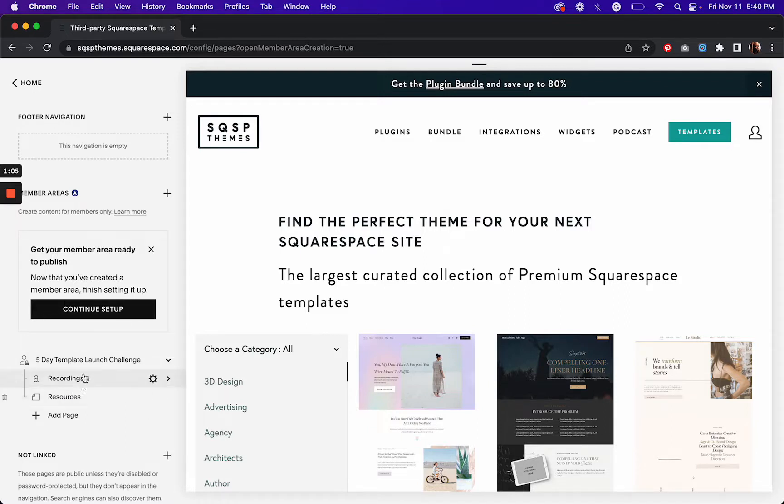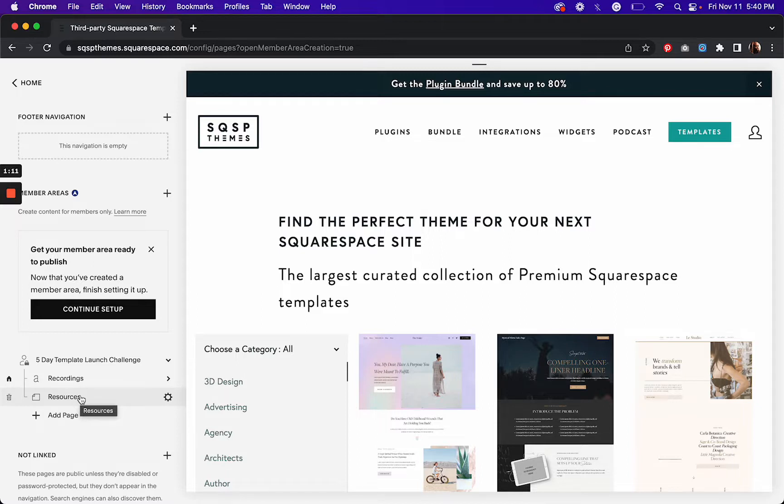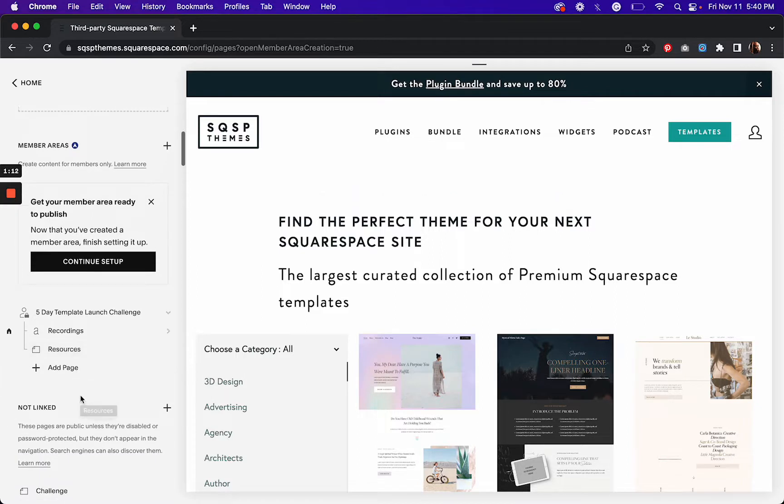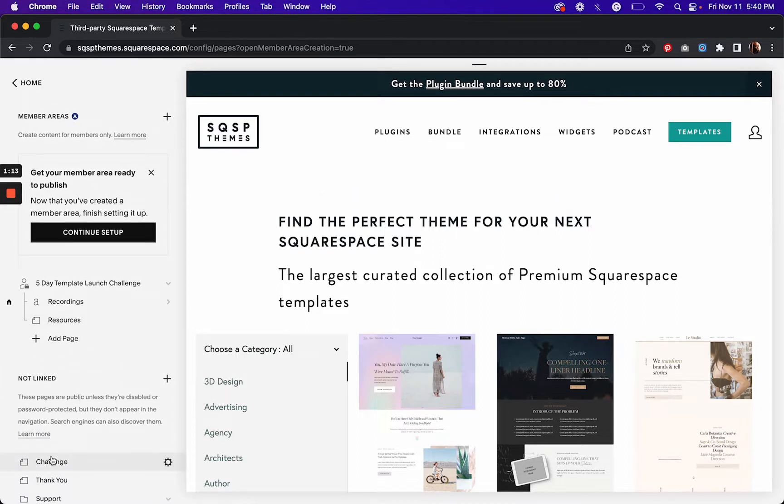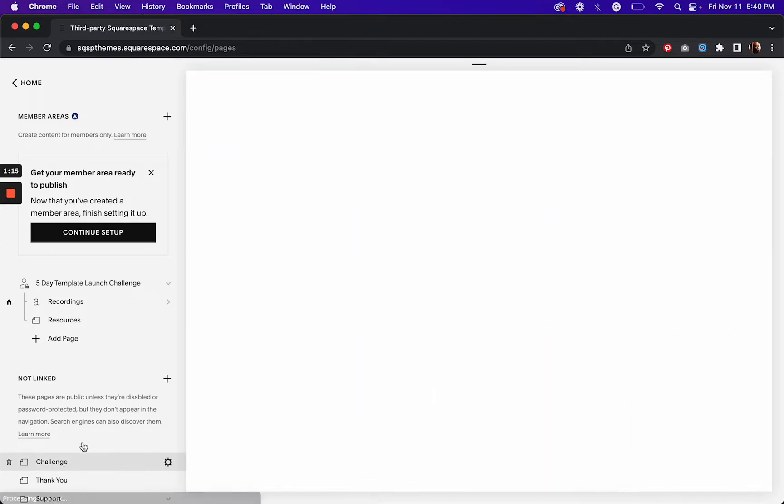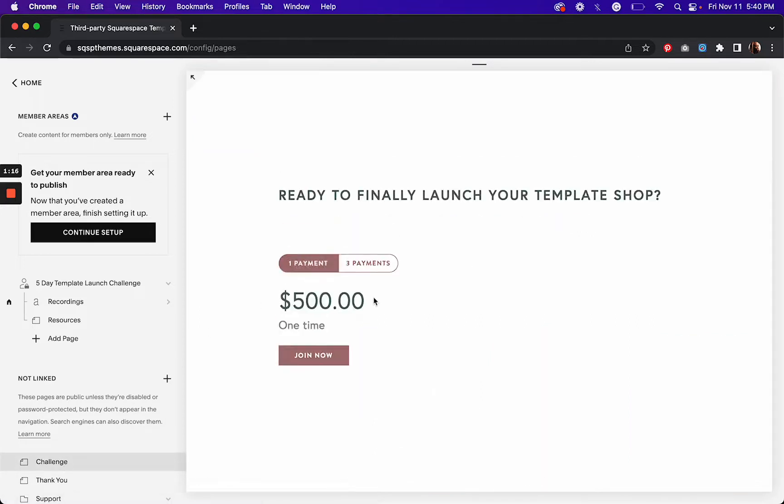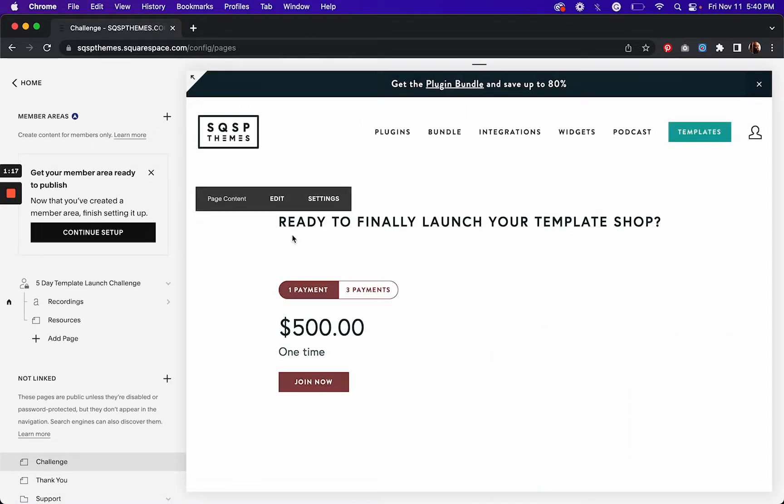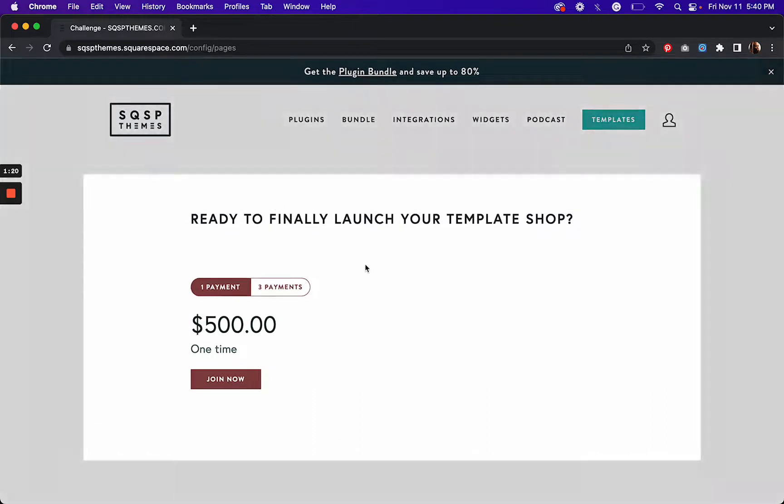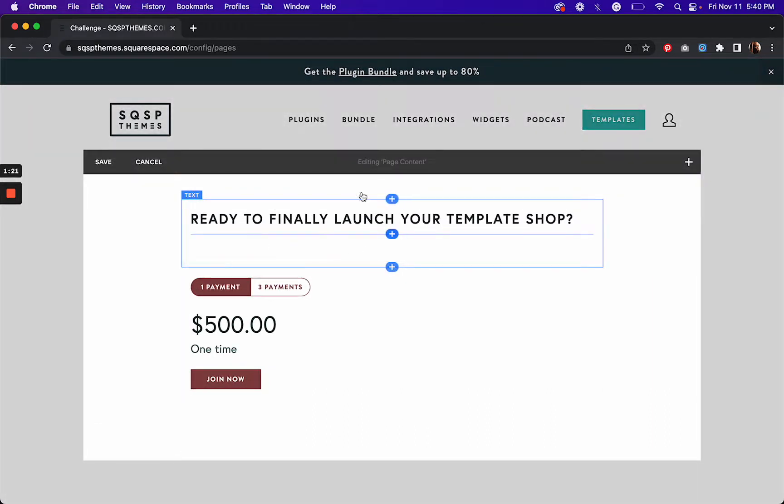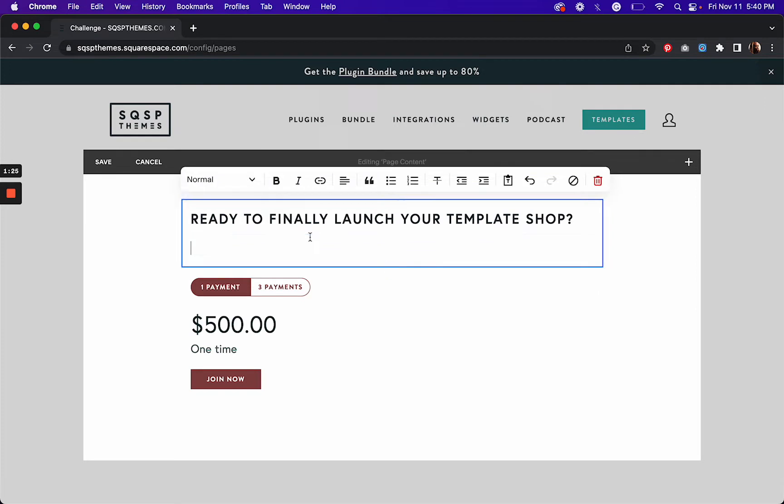Once you've got that, now you need a sales page for your member area so someone can sign up for it. So I've created this, well it's not done yet, but just to show you what you would do. You'd create all of the sales copy or whatever you've got on that page.